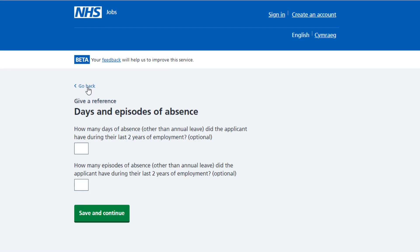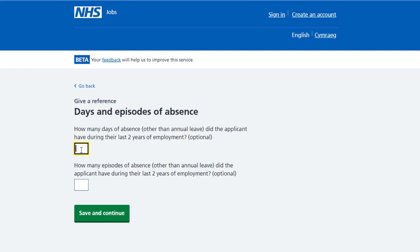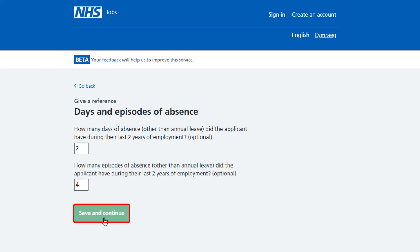The days and episodes of absence page is shown. Read the information on the page before you answer this question. In the 'how many days of absence' box, enter the number if applicable. In the 'how many episodes of absence' box, enter the number if applicable. Select save and continue.